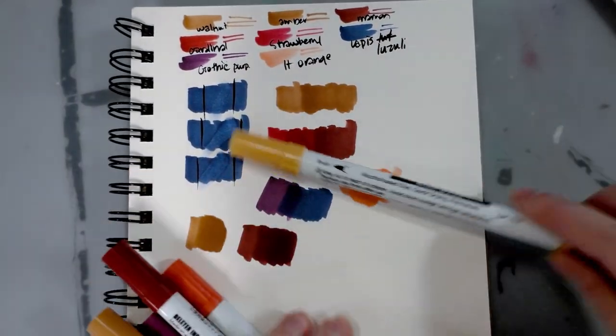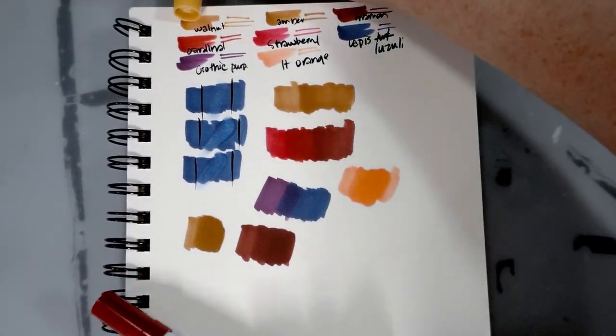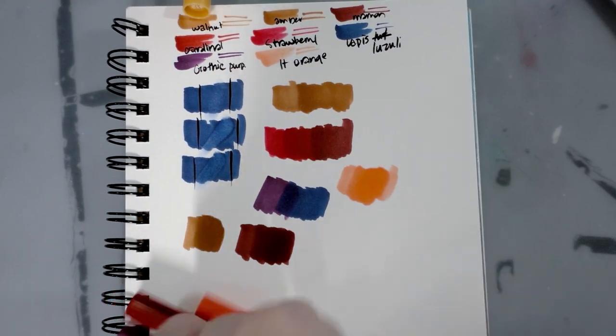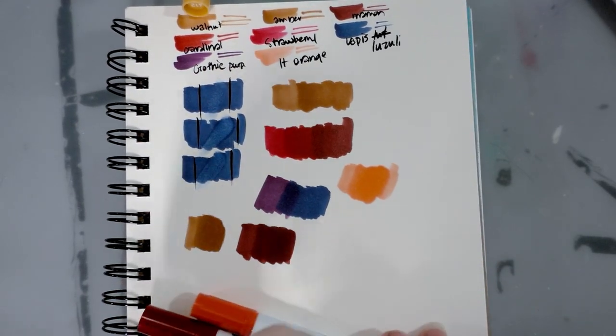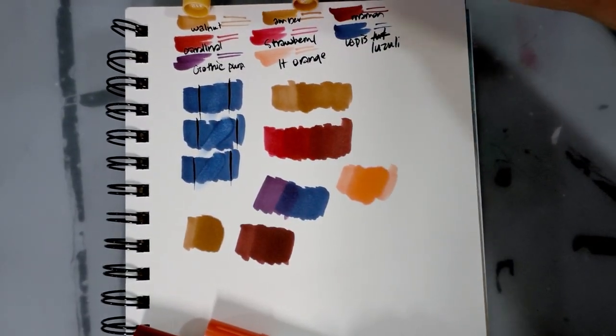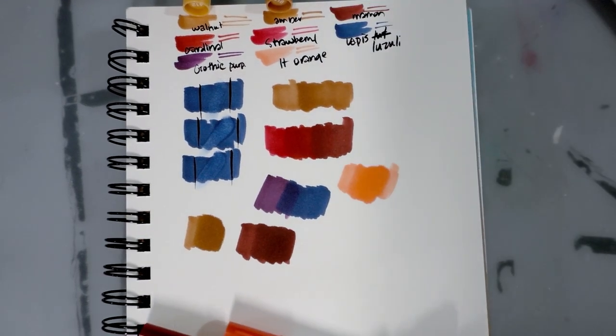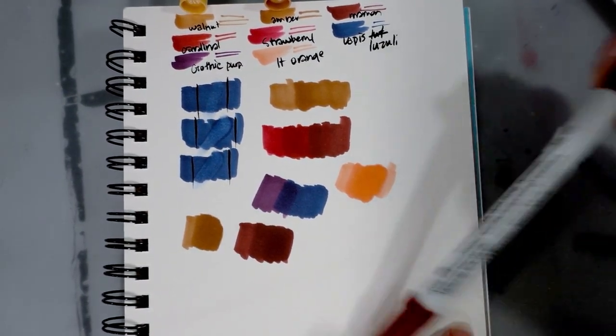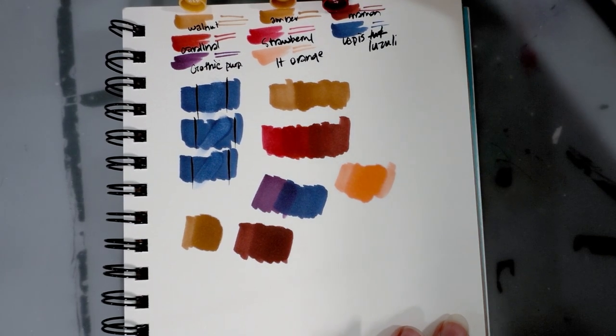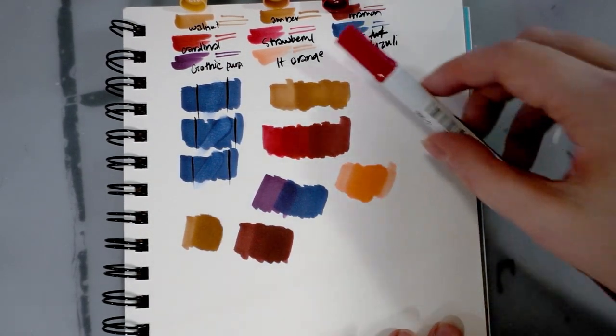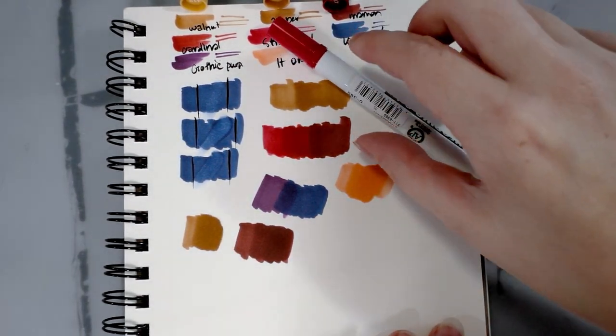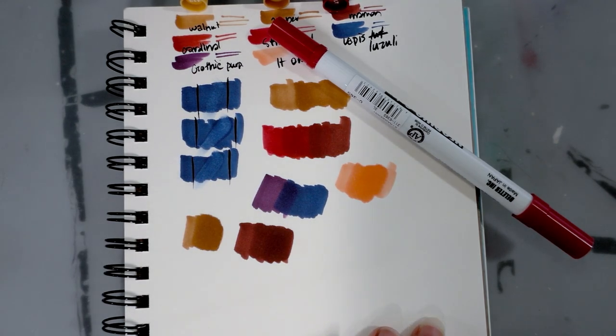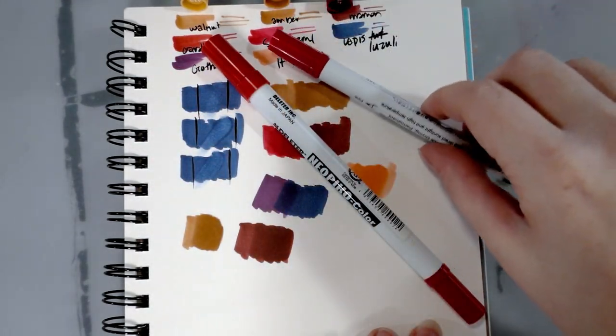All right, I've got everything nice and labeled. I just want to line the tops up with the colors so you guys can see how amber is correct, moron is correct or pretty close at least. Strawberry is pretty similar. Cardinal...